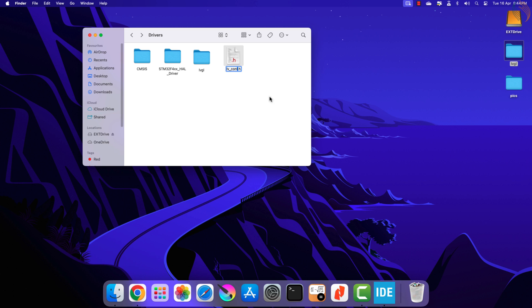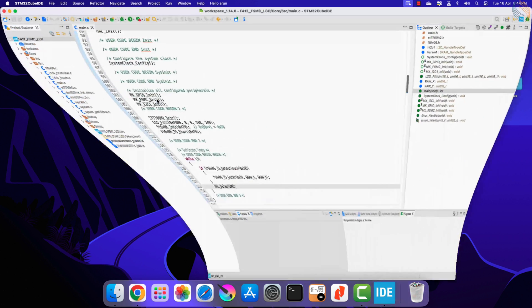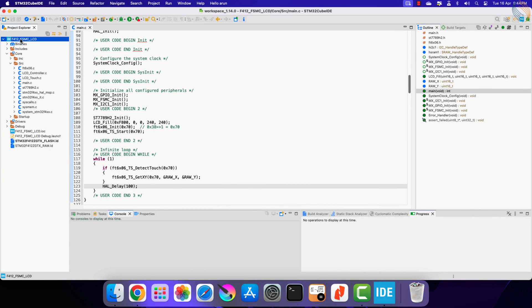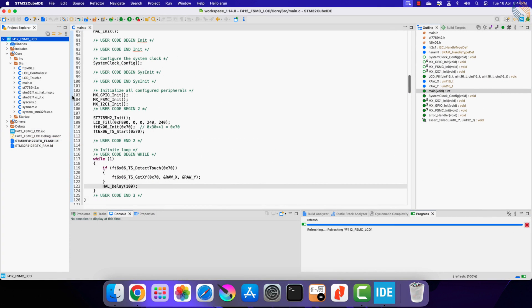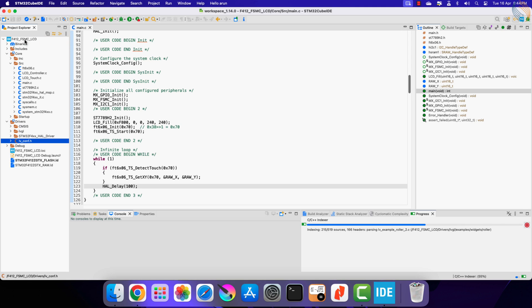Rename the file to lv_conf.h. Let's open the Cube IDE and refresh the project. Here you can see the LVGL folder and the configuration file has been added to the project.